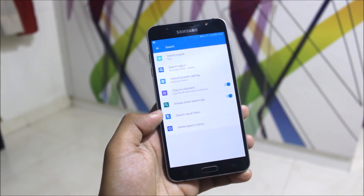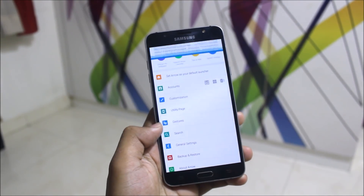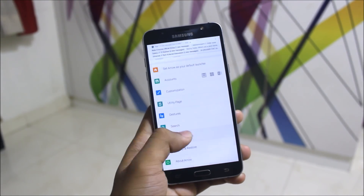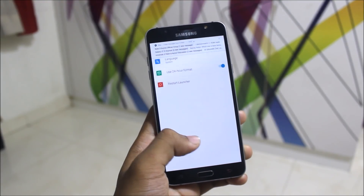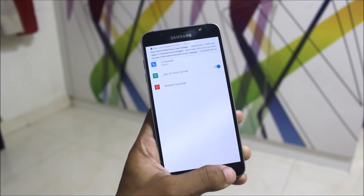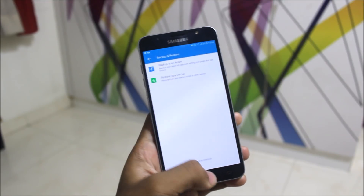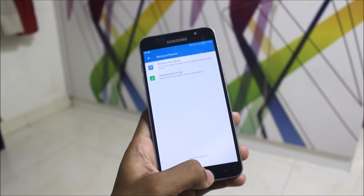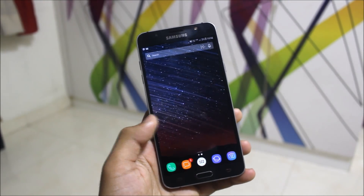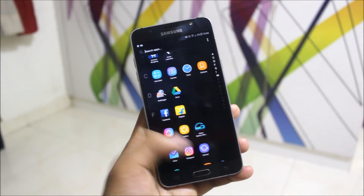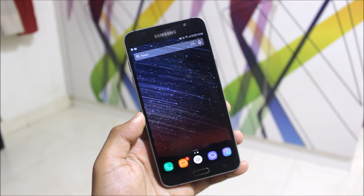You're also getting a search bar, where you can choose default browsing settings. More general settings are available like language, use 24-hour format, and restarting the launcher for refreshments. You can also backup and restore the launcher data if you are using it on another ROM.